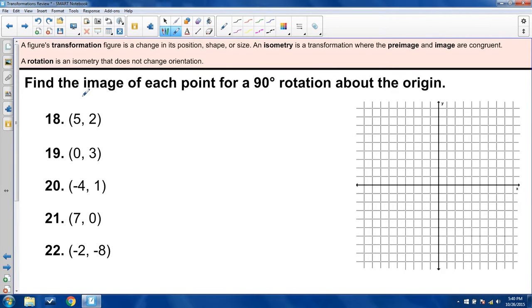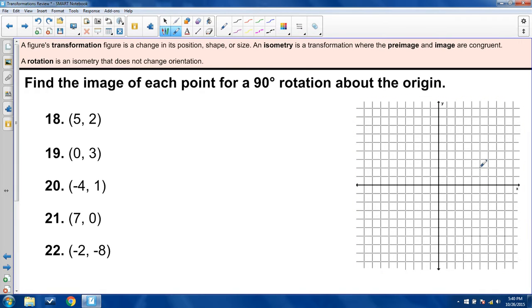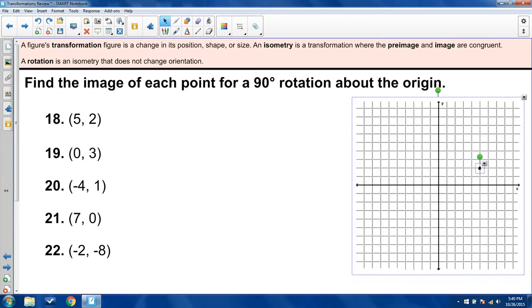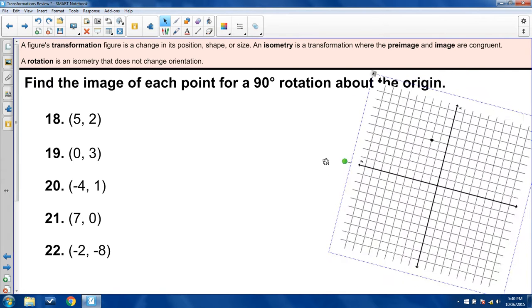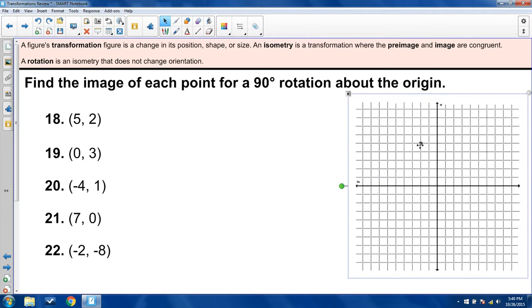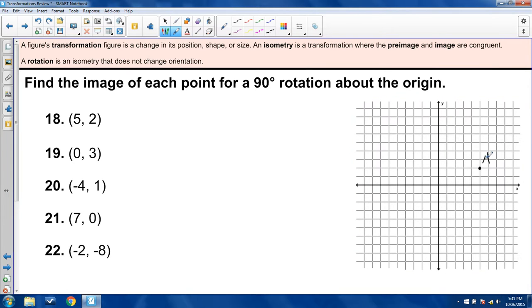Now we'll do some 90-degree rotations about the origin. I refer to this as rotating your paper. For problem 18, I plot point 5, 2. We do a 90-degree counterclockwise rotation about the origin. If you literally rotate your piece of paper 90 degrees counterclockwise, your Y-axis falls down and your X-axis rises up. Take a look at where 5, 2 ends up: it becomes negative 2, 5. That is where A prime goes.